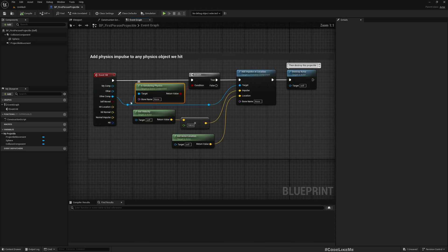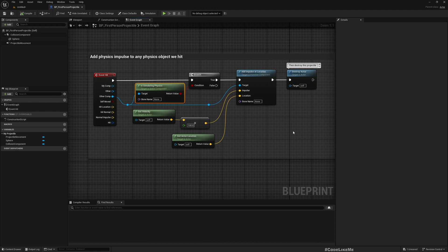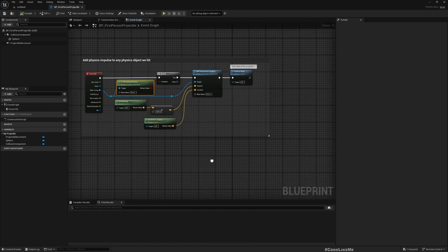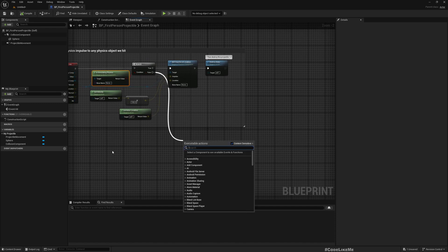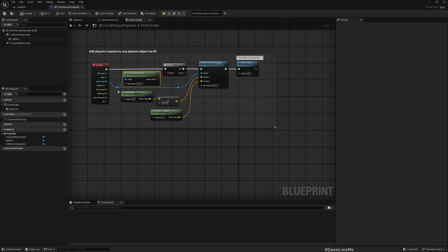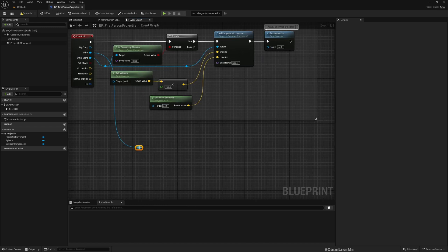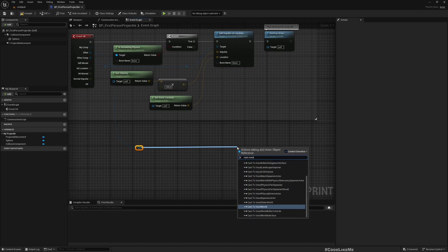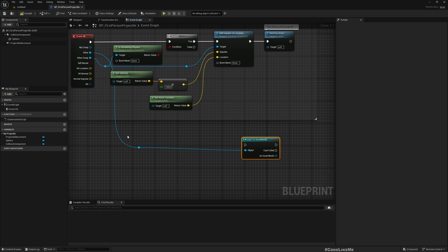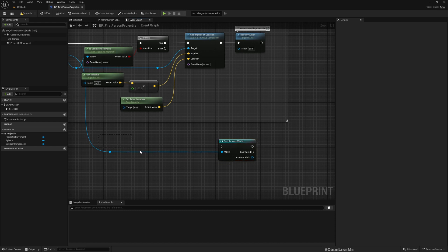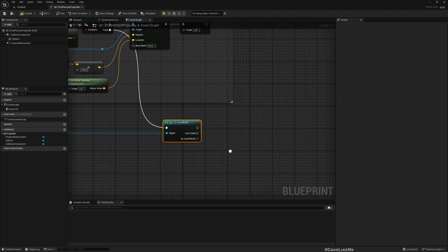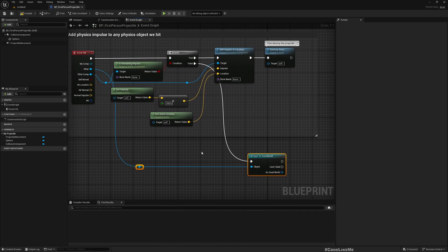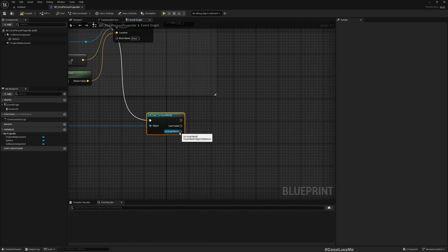Here you have this hit event. If it is simulating physics, if the object that this spear hits is simulating physics, it will add an impulse and destroy the actor. When we hit the ground it will not be simulating physics of course. To keep things simple, let's try this - let's cast to Voxel World. I usually avoid casting and replace with Blueprint Interfaces, but just for testing this prototype I'll use casting.